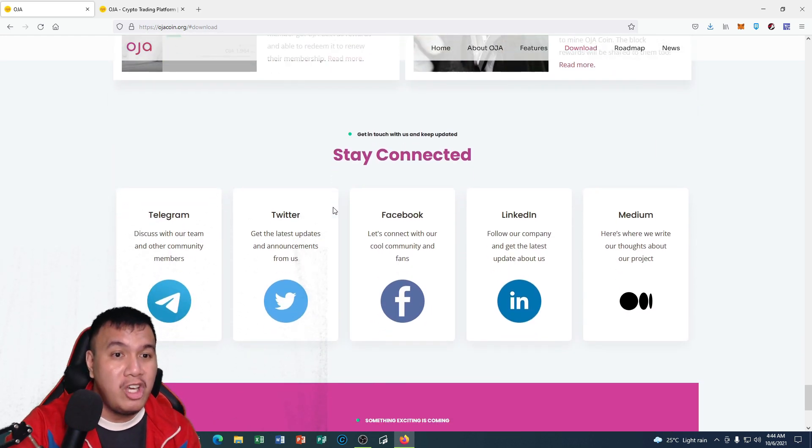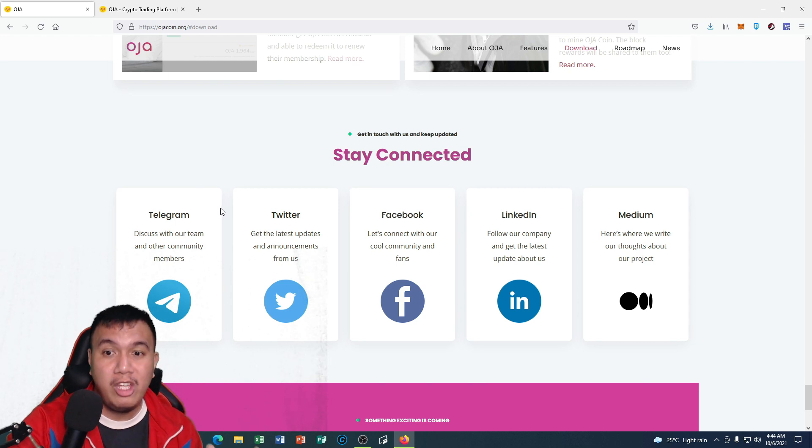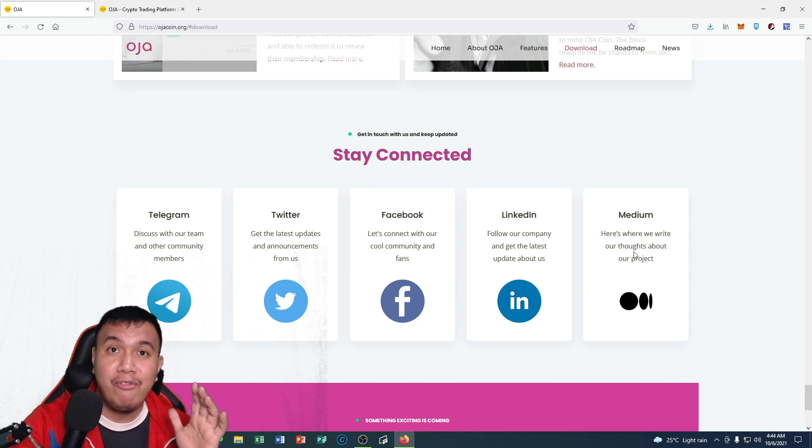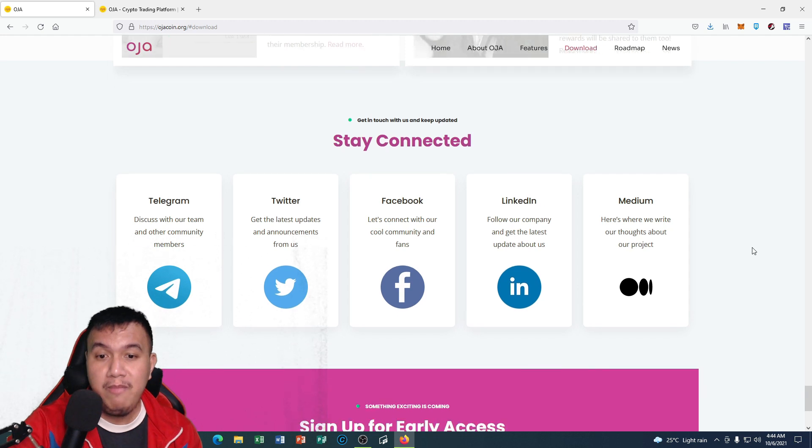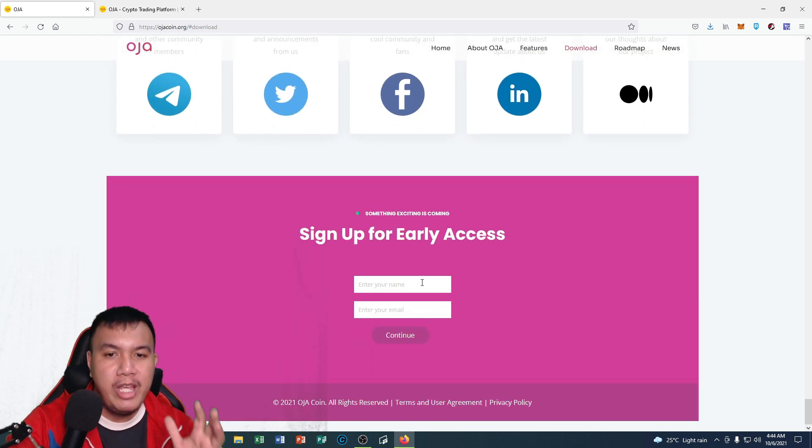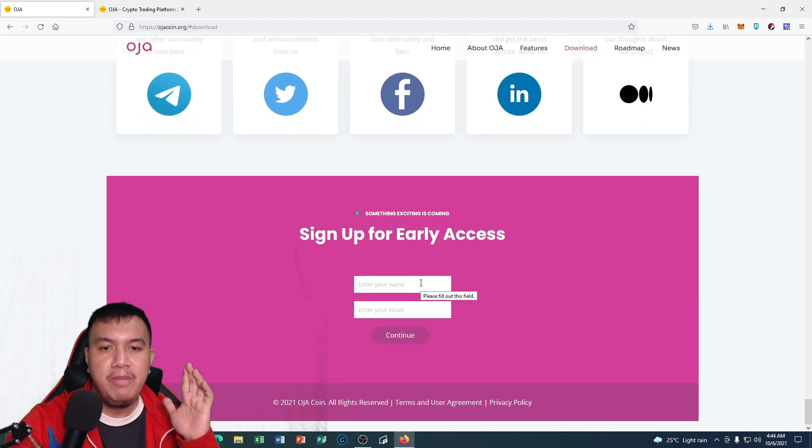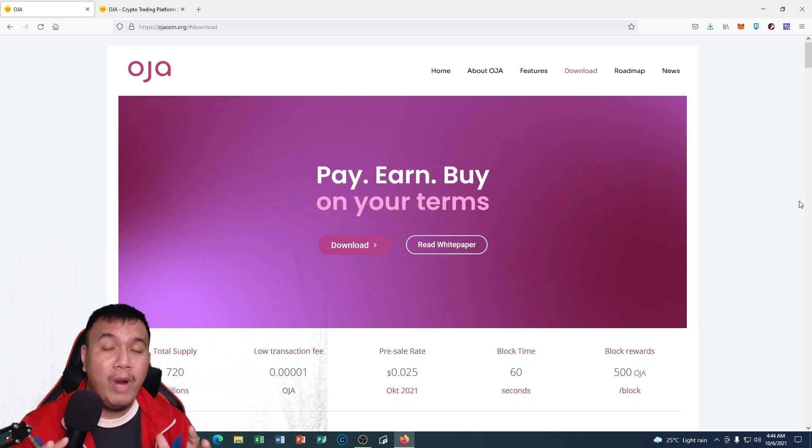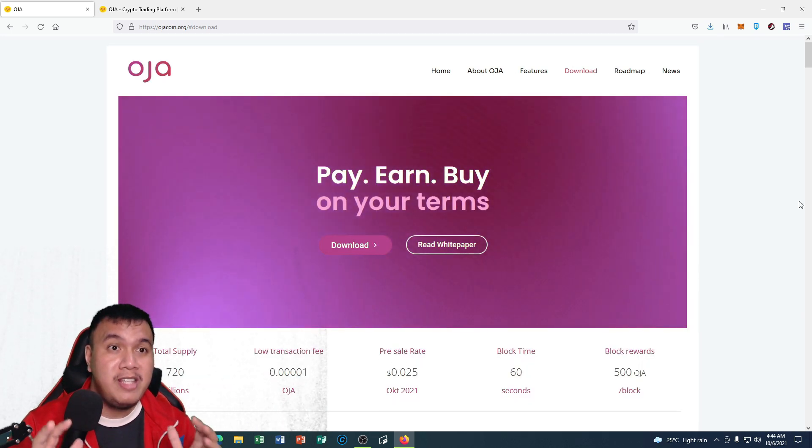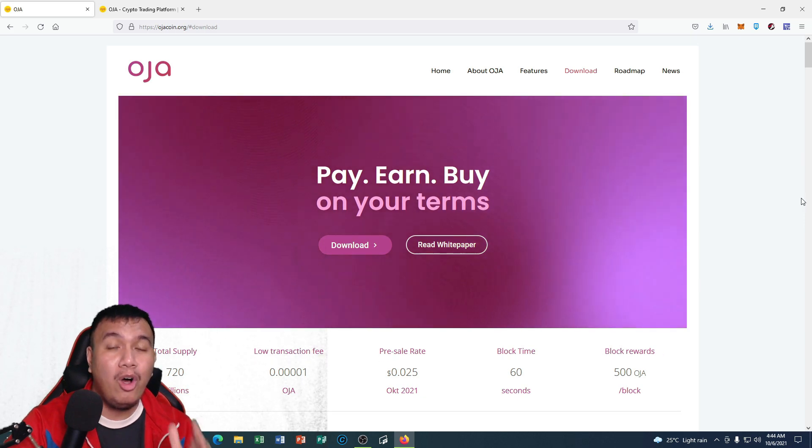They have their official social media channels, so all you have to do is to join and follow their official social media channels. Also, you could sign up for early access by just simply entering your name and your email address.